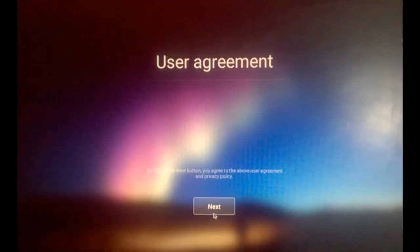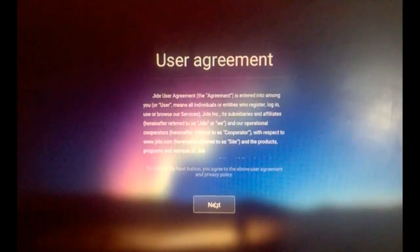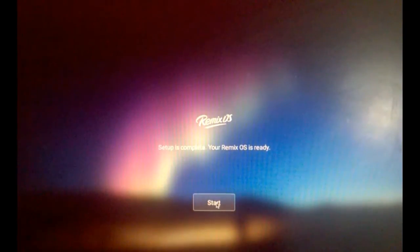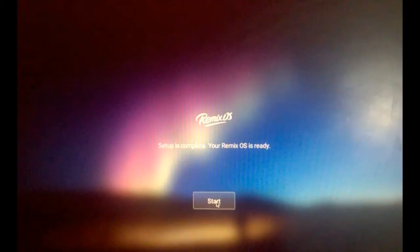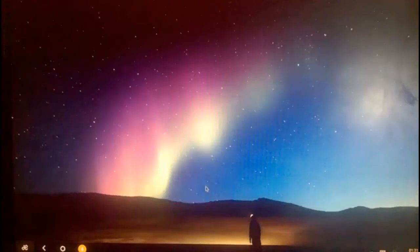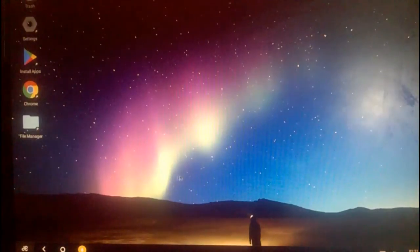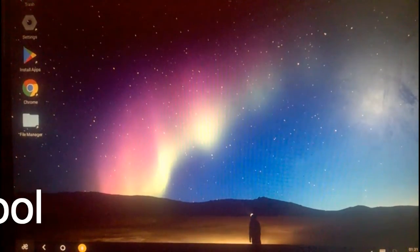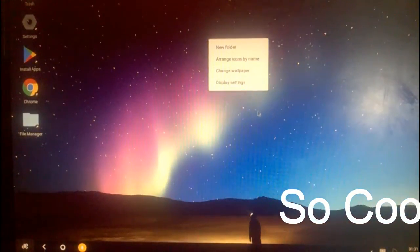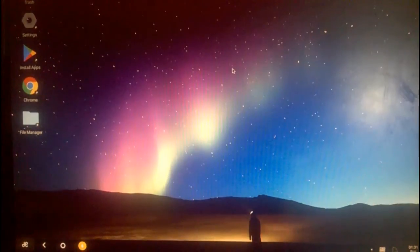Click on next. Next and click on start. As you can see, Remix device is installed on your PC.